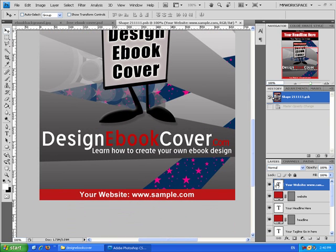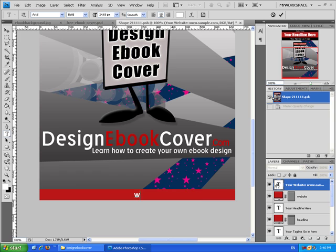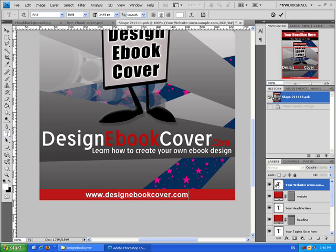Press twice on the text box and type your own website. Then press again on the text box once to approve that.